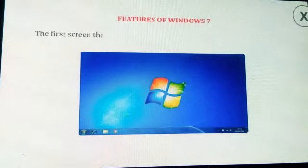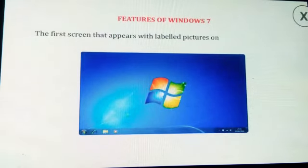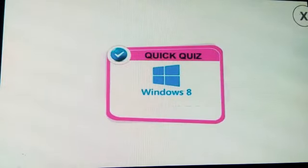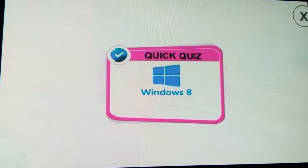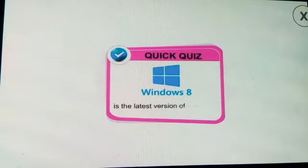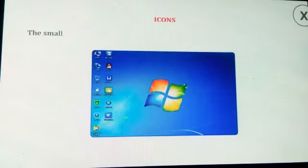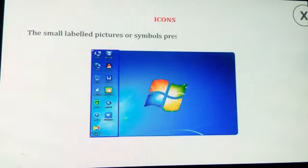When we switch on a computer, Windows starts automatically. The first screen that appears with labeled pictures on it is called the desktop. Let us have a quick quiz: Windows 8 is the latest version of Windows.